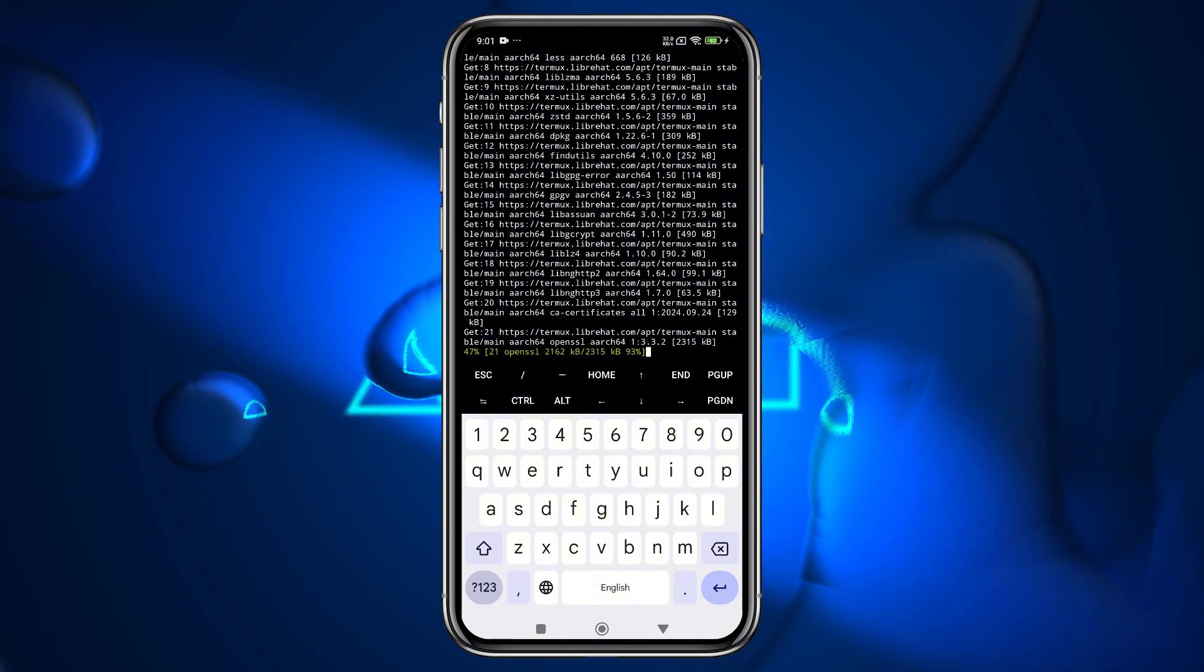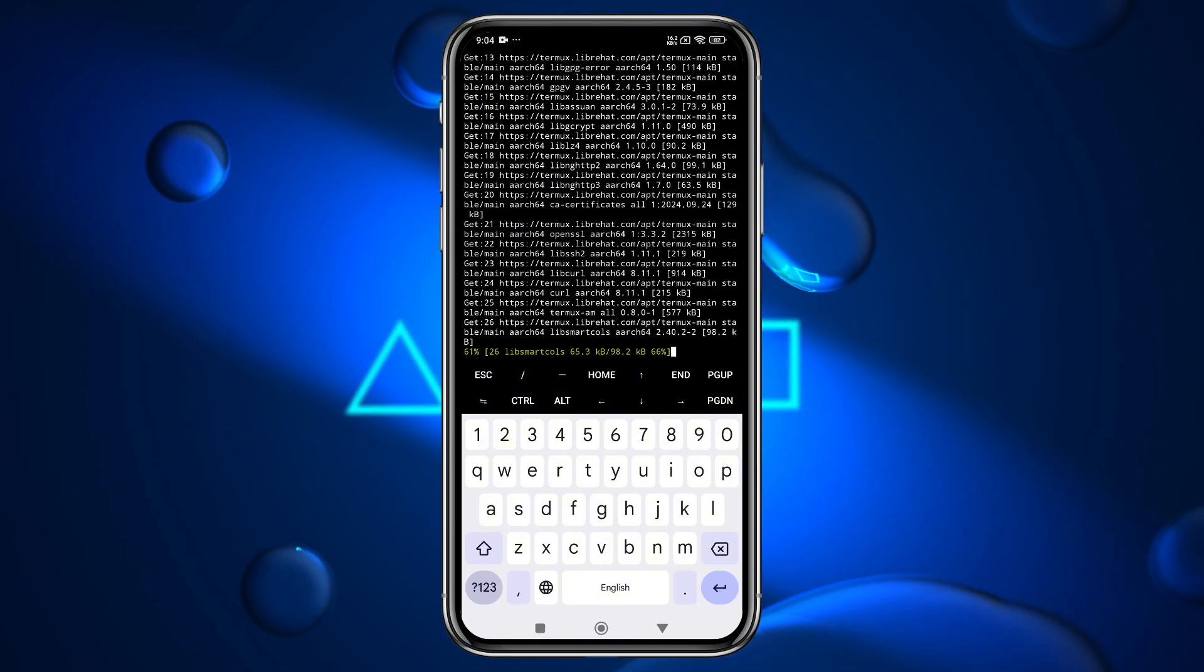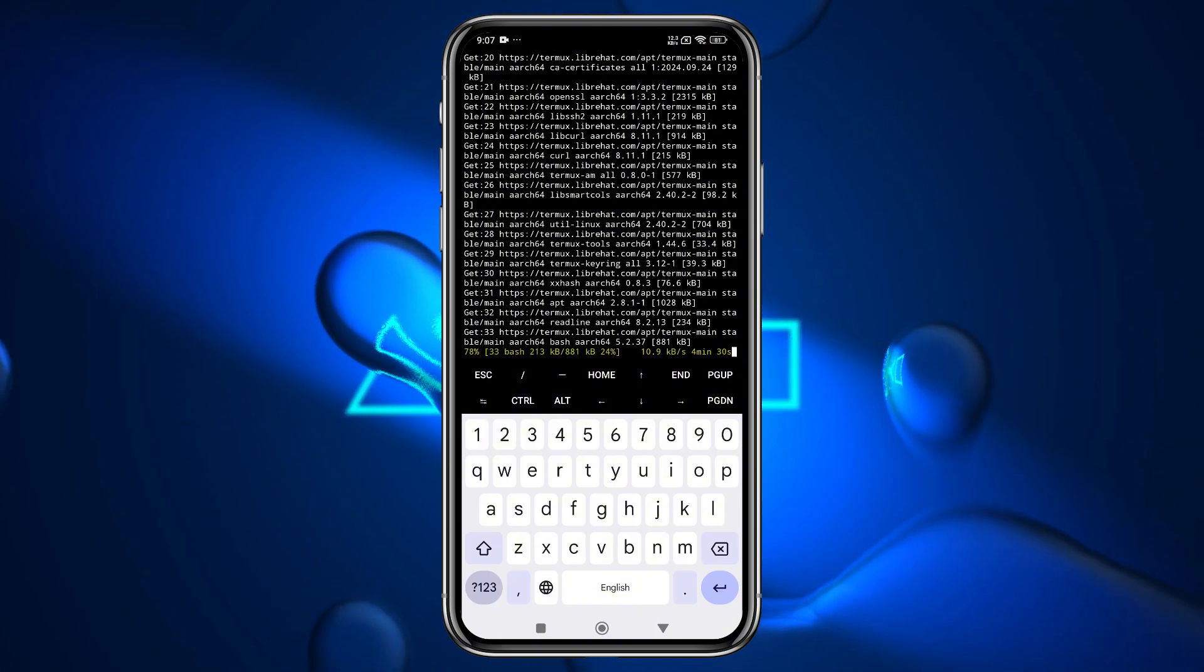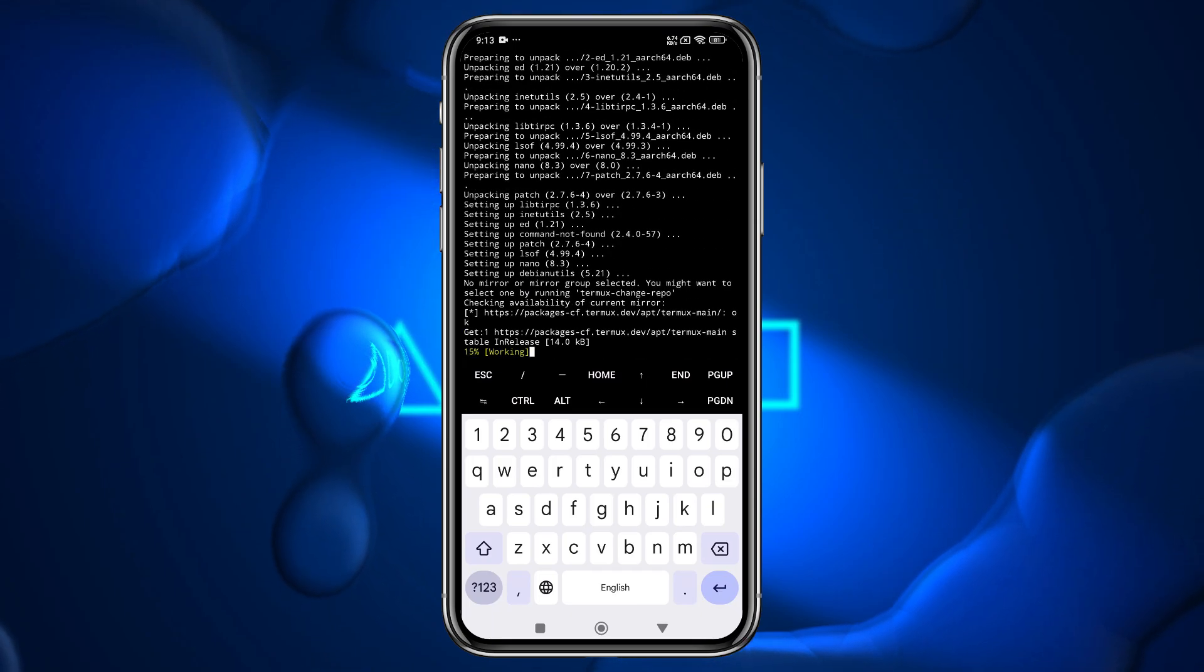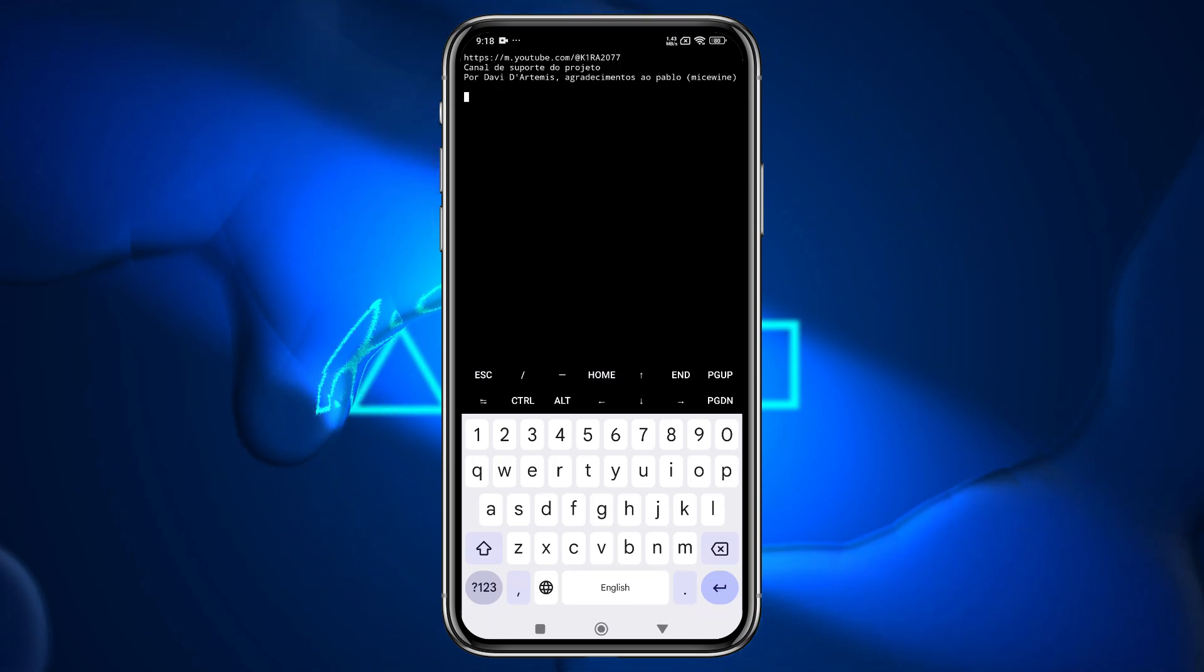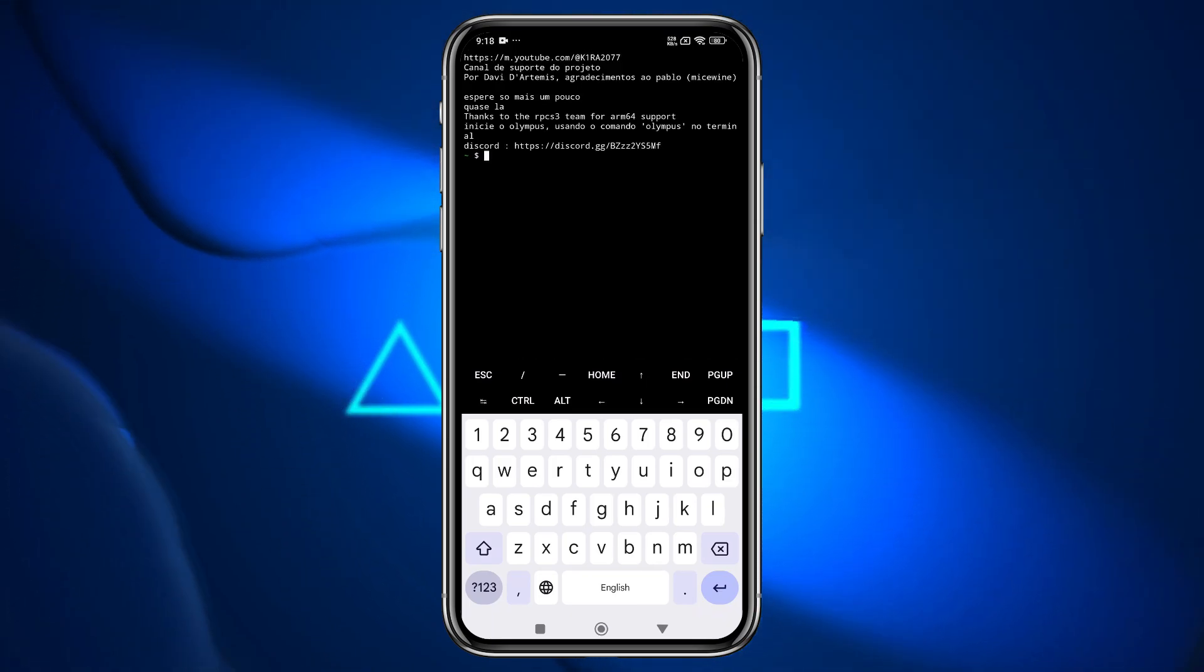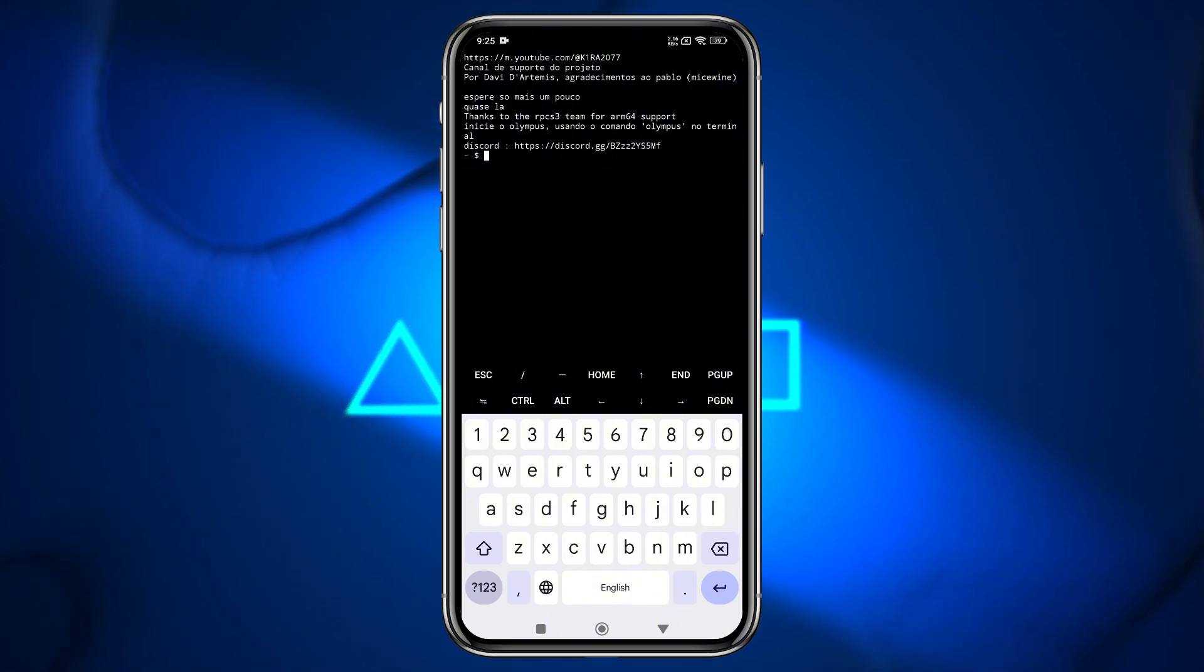Ensure you have an active internet connection during this step, as it is required for downloading essential files. Additionally, press Y whenever prompted to confirm actions. Once the installation completes and you see the prompt on your screen, it means we are almost finished.